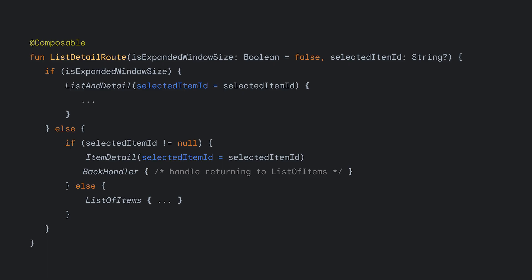Because of our separation inside the list detail route, if we are on a smaller window size and the item detail composable is displayed in the nav host, we can set a back handler to intercept back press to make the item detail composable return to the list of items composable. This type of state manipulation in the nav host allows our app to achieve the proper responsiveness, no matter the screen size.